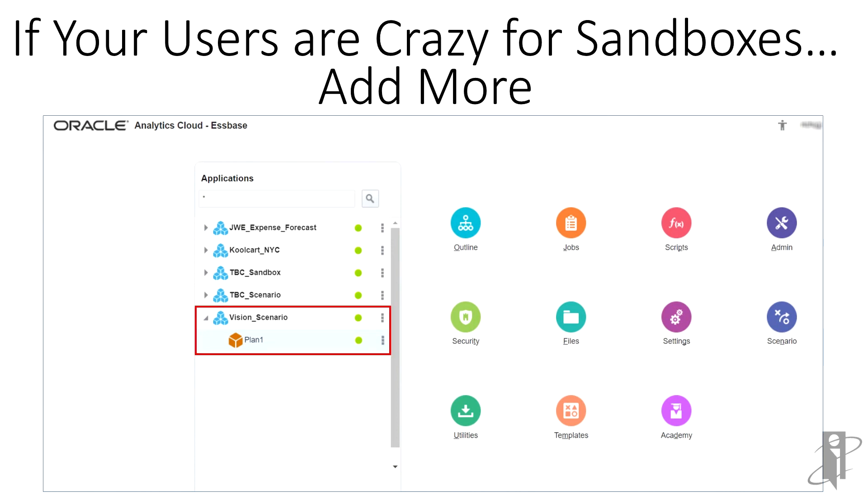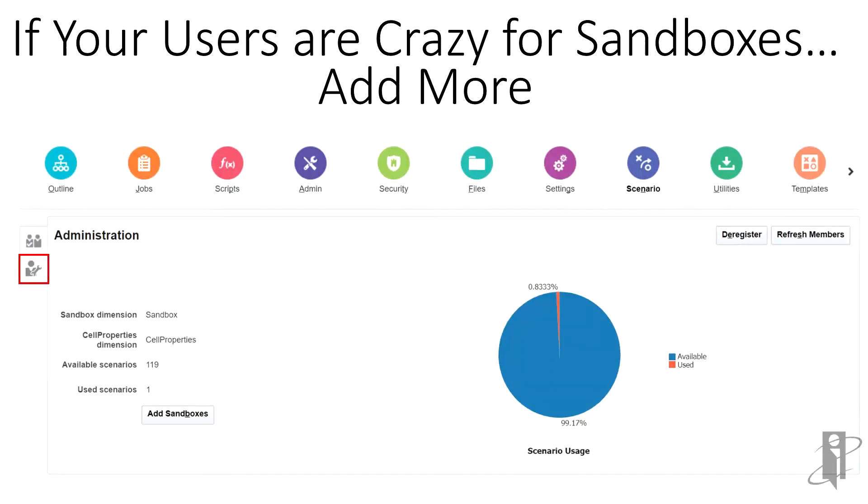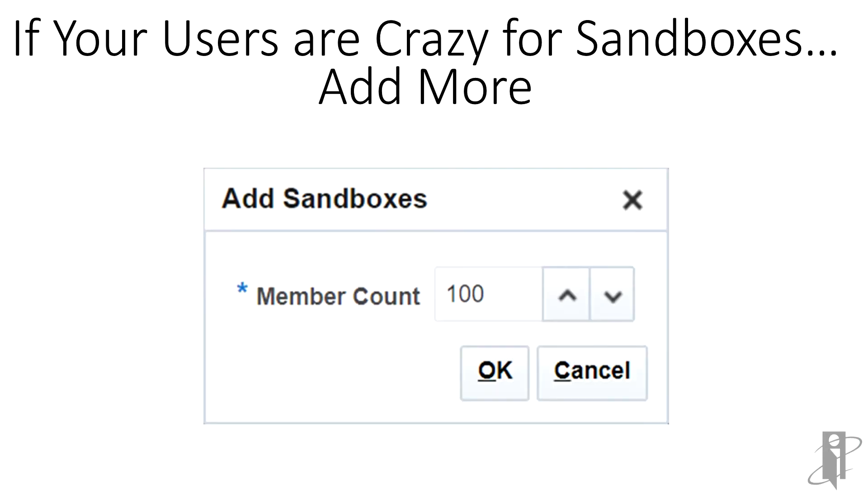Click on the cube, then click scenario. Again, find the little dude with the wrench, and click add sandbox. Select the number of members, and you are finished.